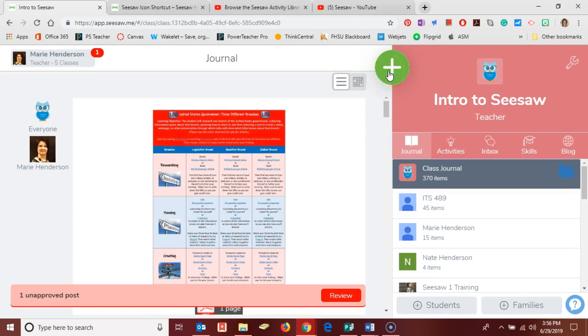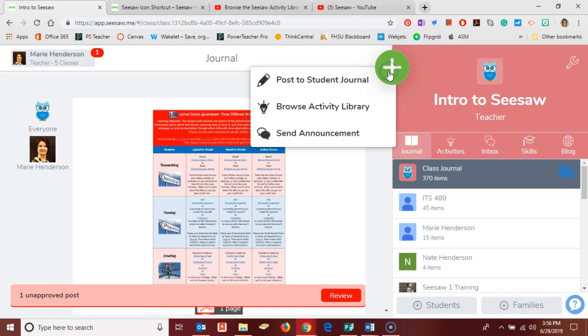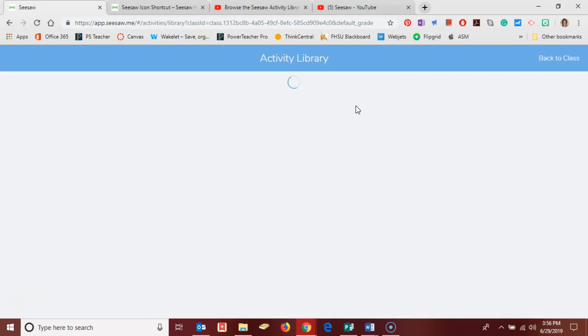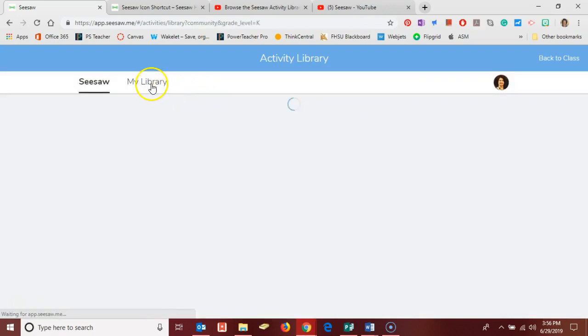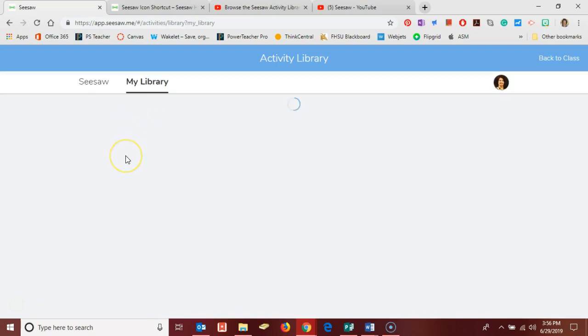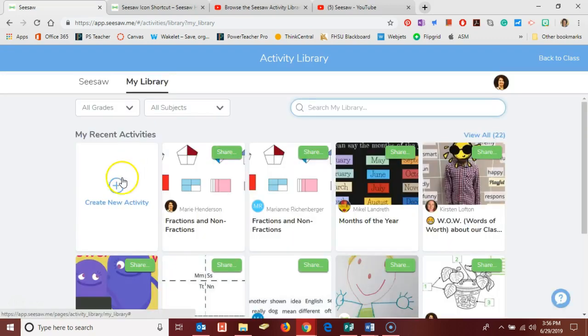and I'm going to click browse activity library and then navigate to my library and you'll notice an icon here that allows me to create a new activity